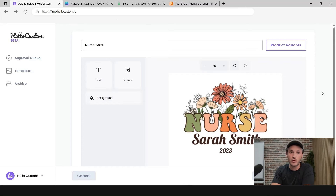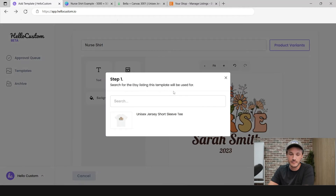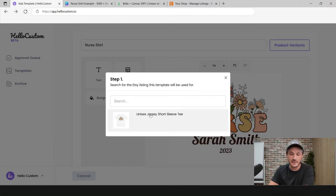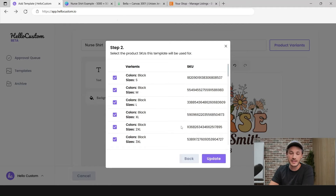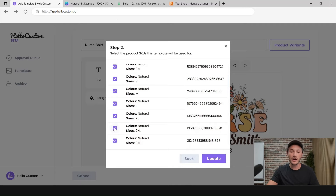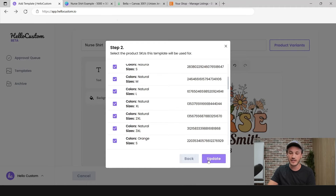Next, we need to tell Hello Custom what product on Etsy this graphic goes to. Click on Product Variants — by default it shows all of your Etsy listings in a list. You can search by part of the title or the SKU to find the listing. Click onto it and it pulls in all of the SKUs for that listing, all selected by default. If all variations for this product use this graphic, click on Update. If you do apparel where some shirt colors use a white graphic and others a black graphic, unselect the SKUs that don't use this design and upload the alternate version separately. In this case, I'm going to leave them all selected and click on Update.